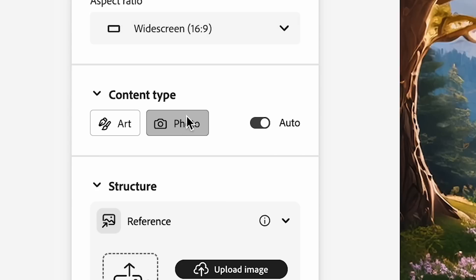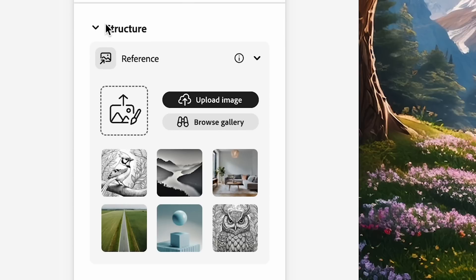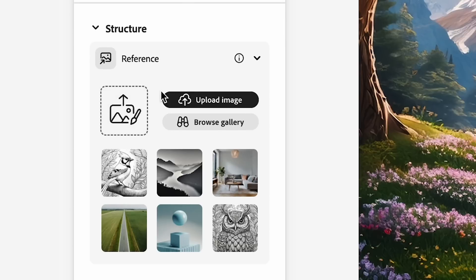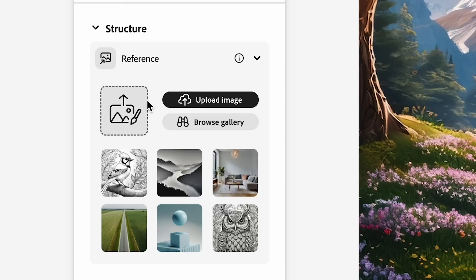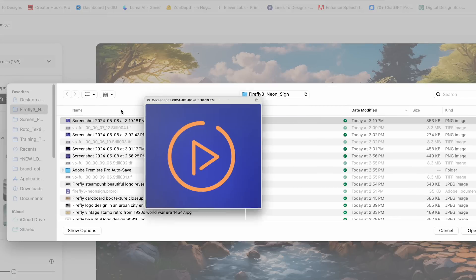Under content type, I'm going to make this photo because I want it photorealistic. And this is the structure reference that I was mentioning before. So this is going to be the key to getting this to look great. First thing I'm going to do is upload that screenshot that I just took. And my strength, I'm going to bring that all the way up because I want it to look exactly like my logo.